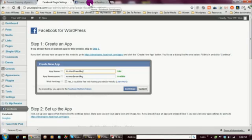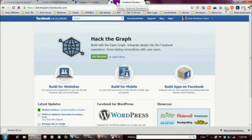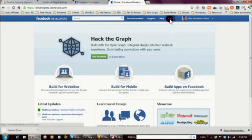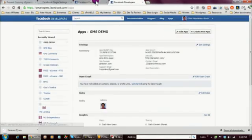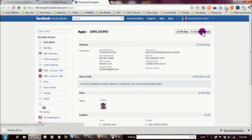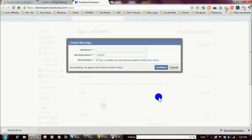You can either click the link here and it will open the Facebook Developers page for you, or if you're already in Facebook, just type 'developers' to get to the developer page, then click on Apps to get to where you need to be. Once there, go ahead and click Create New App.